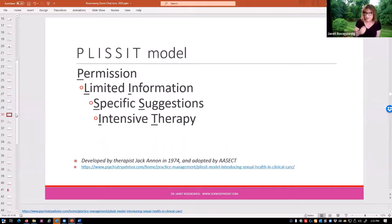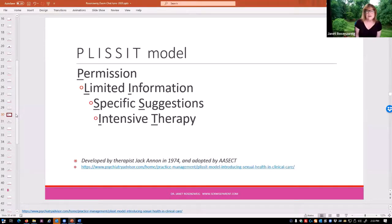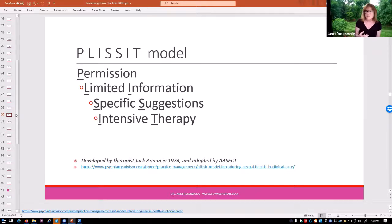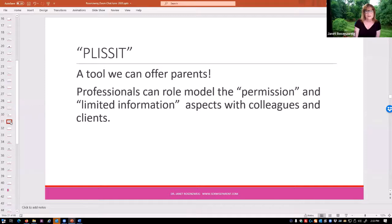One of the models we talk about is the PLICIT model — an acronym for Permission, Limited Information, Specific Suggestions, and Intensive Therapy — developed decades ago for those working in human sexuality. It tells us that something like 70 to 80% of sexual problems within a couple or a family can be dealt with just by giving people permission to be sexual and limited information — basically anatomy and physiology and psychosexual development. Very few problems actually require specific suggestions or intensive therapy. This is a tool we can offer parents: we can model the permission to let people talk about their sexual questions and provide the limited information needed to promote sexual health and safety.